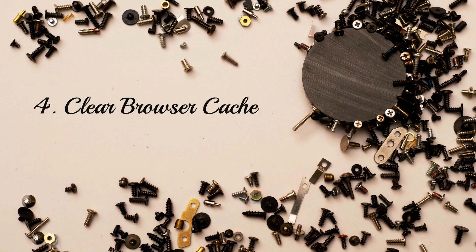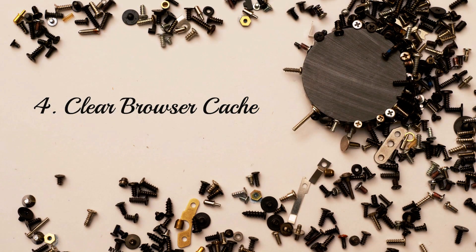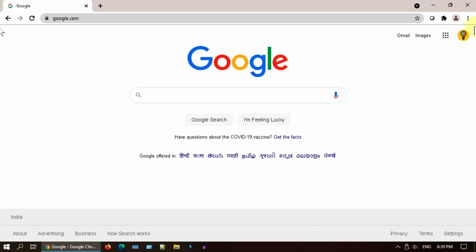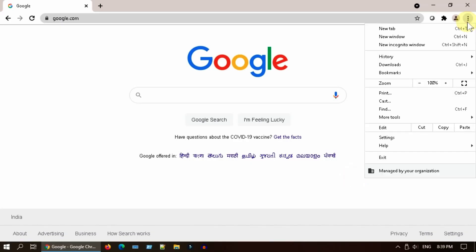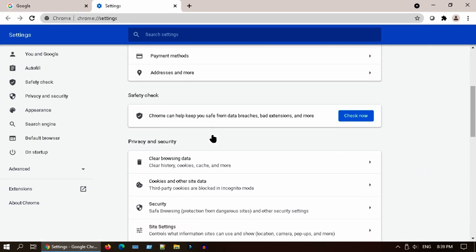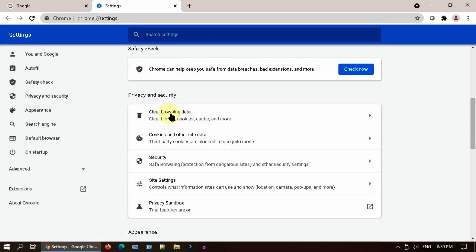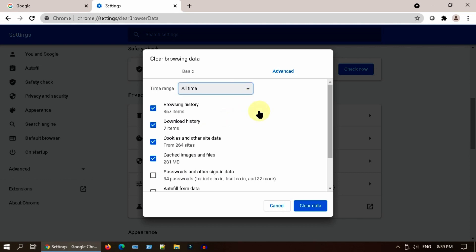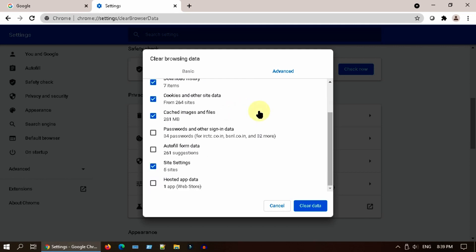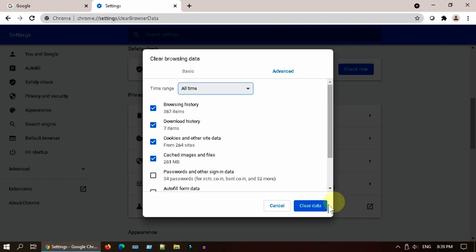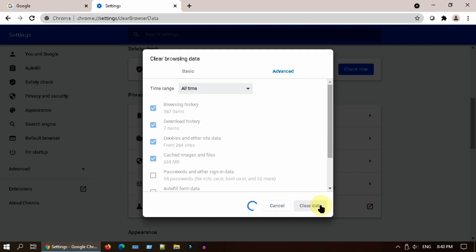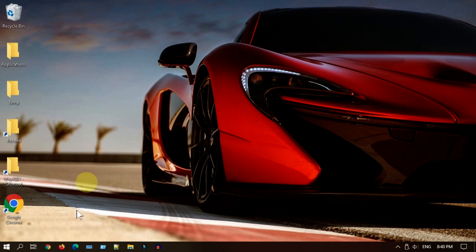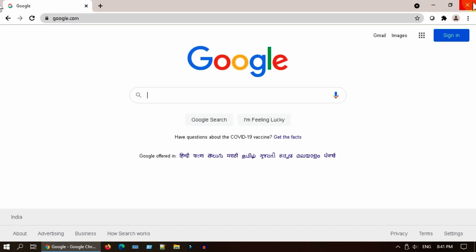Solution 4: clear browser cache. In your browser, go to settings. Please scroll down and choose clear browsing data. Ensure all time is selected. You can choose to exclude password and autofill data. Now select clear data. Once this is done, please close, reopen browser, and check if the website works.